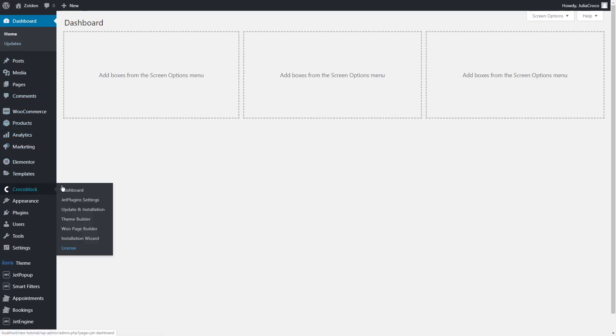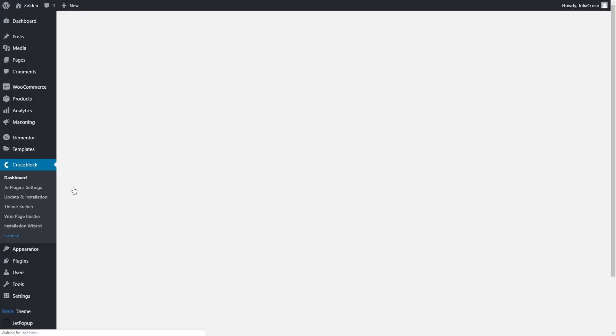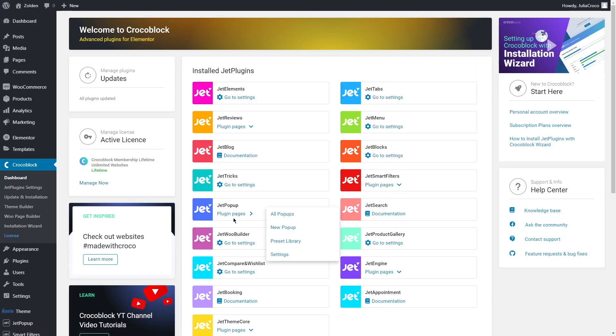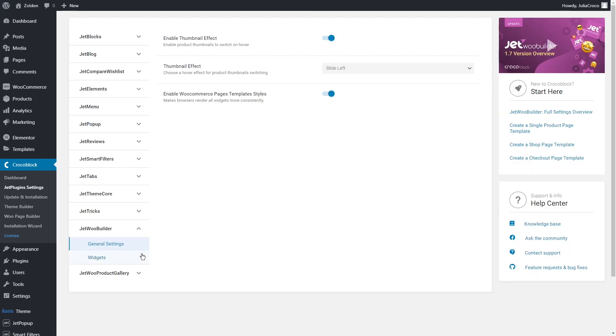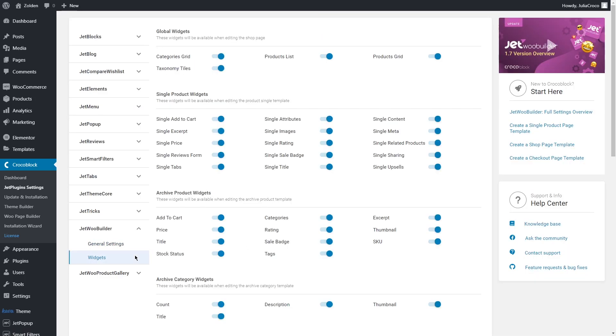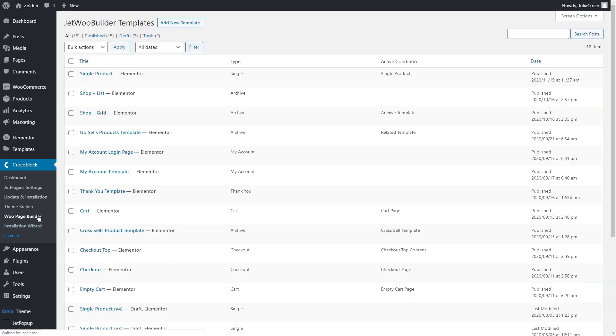As always, let's start with the CrocoBlock dashboard and check if JetWoo Builder is installed and everything is enabled. I'm going to proceed to the WooPage Builder. To showcase the categories on the home page, we need to create the category template first.